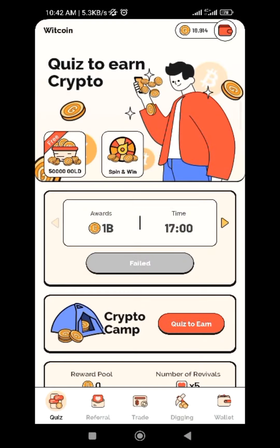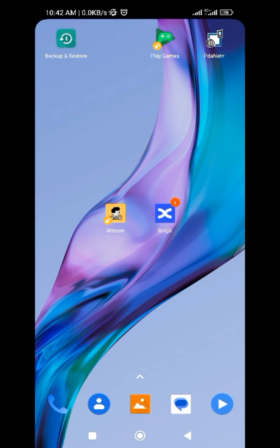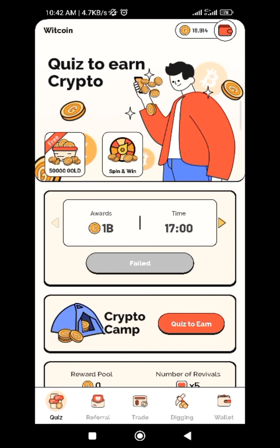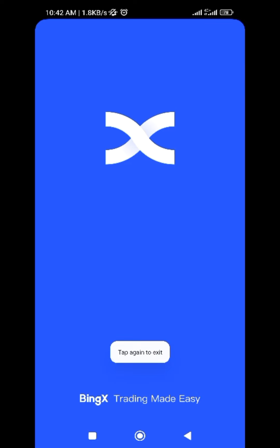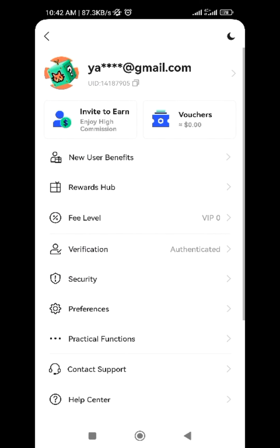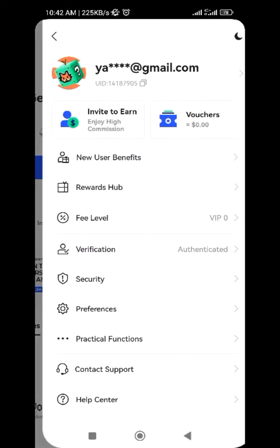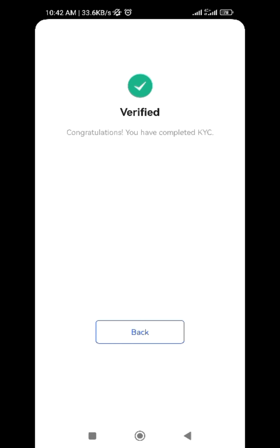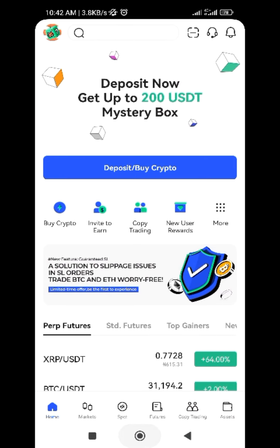First, if you want to withdraw your earnings from WithCoin, you need to have a BingX account. If you don't have one, check my video description below — I've already dropped the link to register. It's not very difficult, just click the link and sign up. Make sure you do verification. Although KYC is not mandatory, you need to do verification to access many features. Tap on your profile, tap verification, and you'll be verified — they will verify your ID using your national ID card or passport.